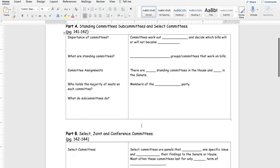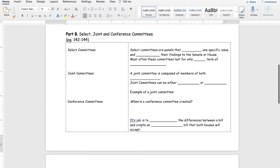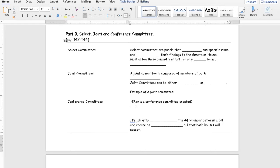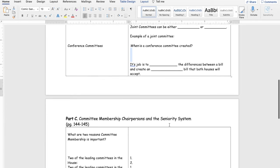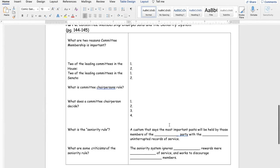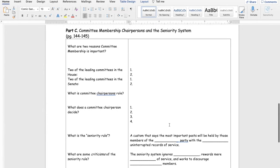Moving on to Part B — I am still so nice, gave you the page numbers where you can find these first few fill-in-the-blanks. Then right here, make sure to give me an example of a joint committee, and then tell me when a conference committee is created, right in this area. And then of course, right here, fill in the blanks.